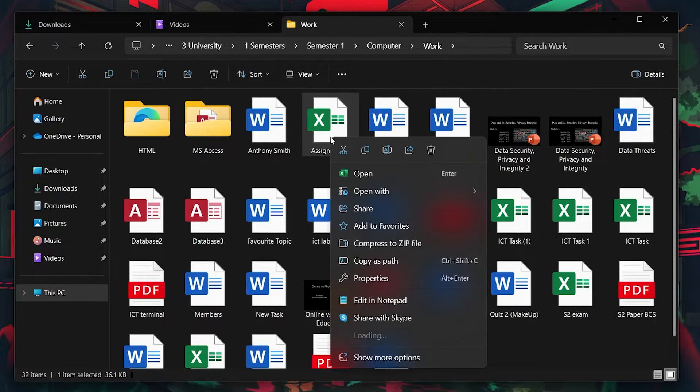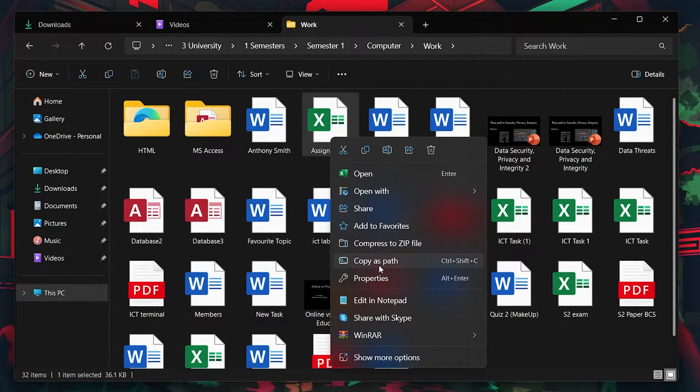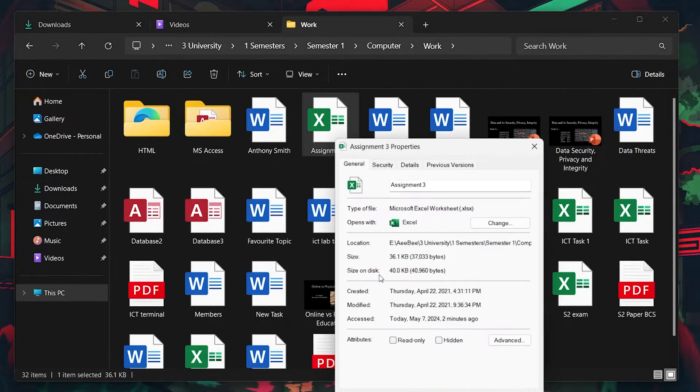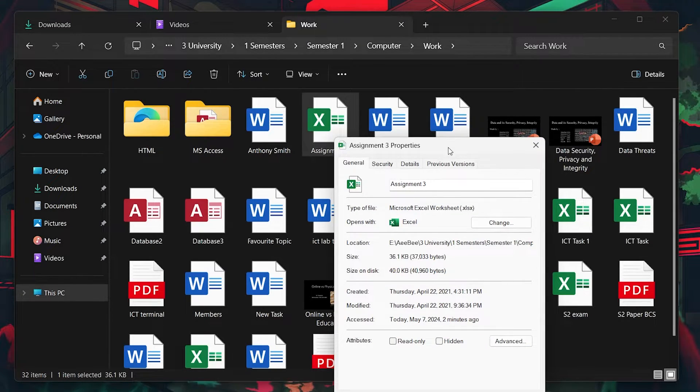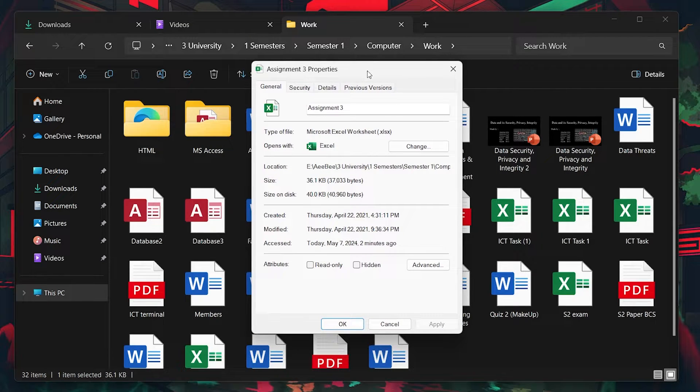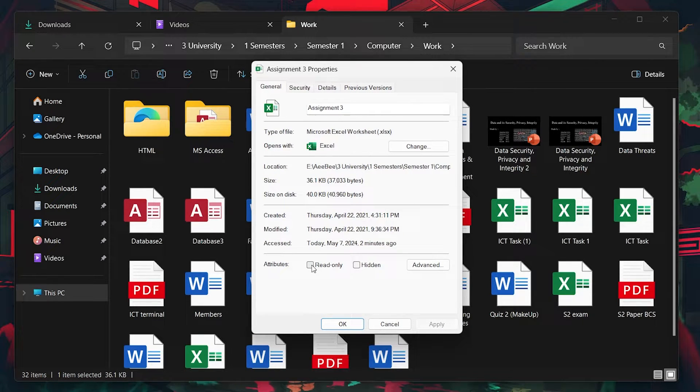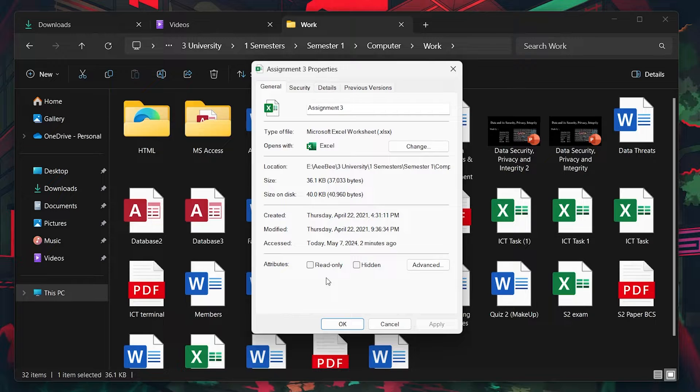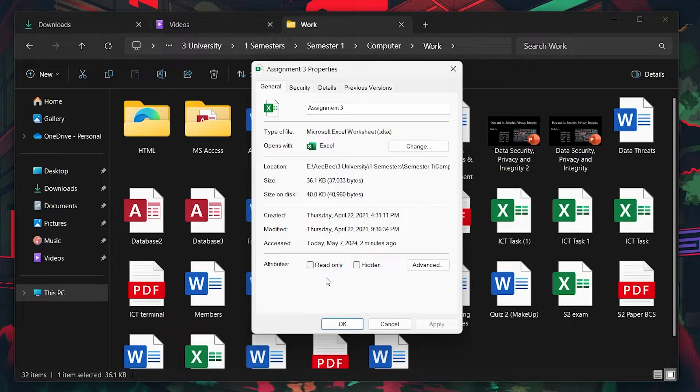Right-click it and select Properties. Under the General tab, look for the Read-Only attribute and make sure it's deselected. This action should enable editing in the spreadsheet.